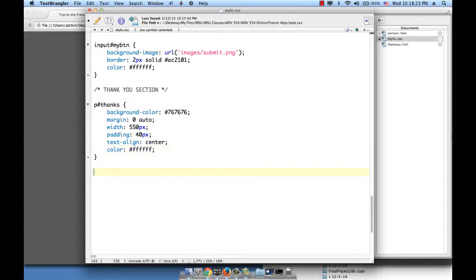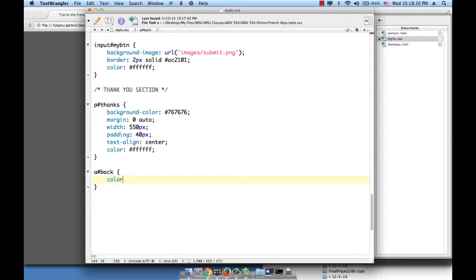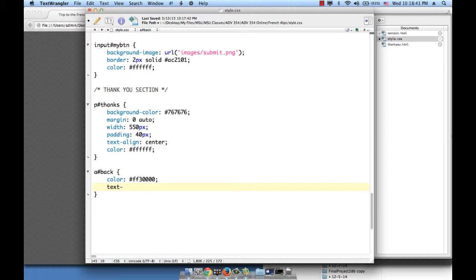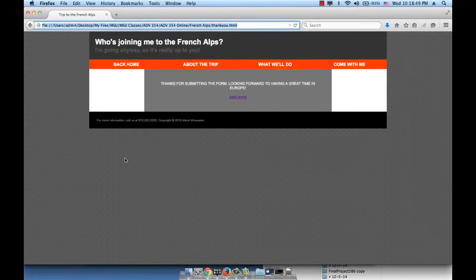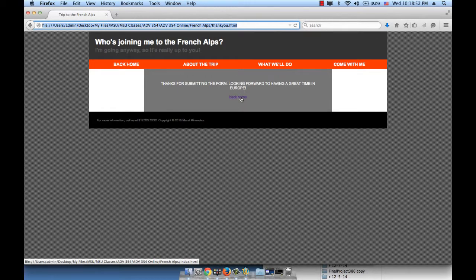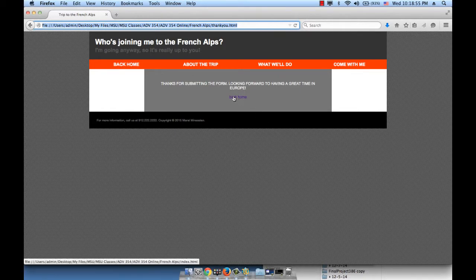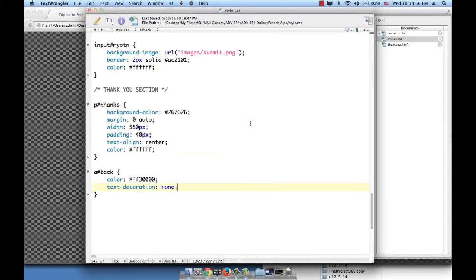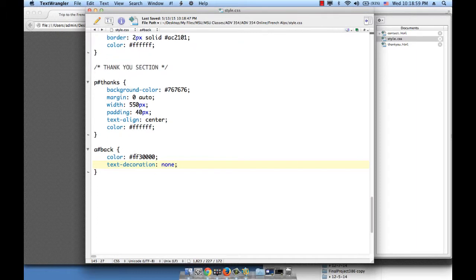So A pound back, open close curly braces, color let's make it that nice orange we've been using, FF3000, and remove the underline by using the text decoration none property. Let's refresh. Something happened. This is supposed to become orange.